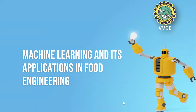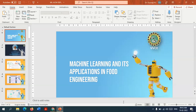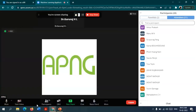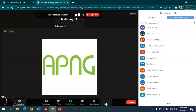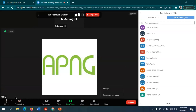There's still a bit of echo. If you can show your video, I would like to see you. Professor, I think I don't have the permission to switch on the video.